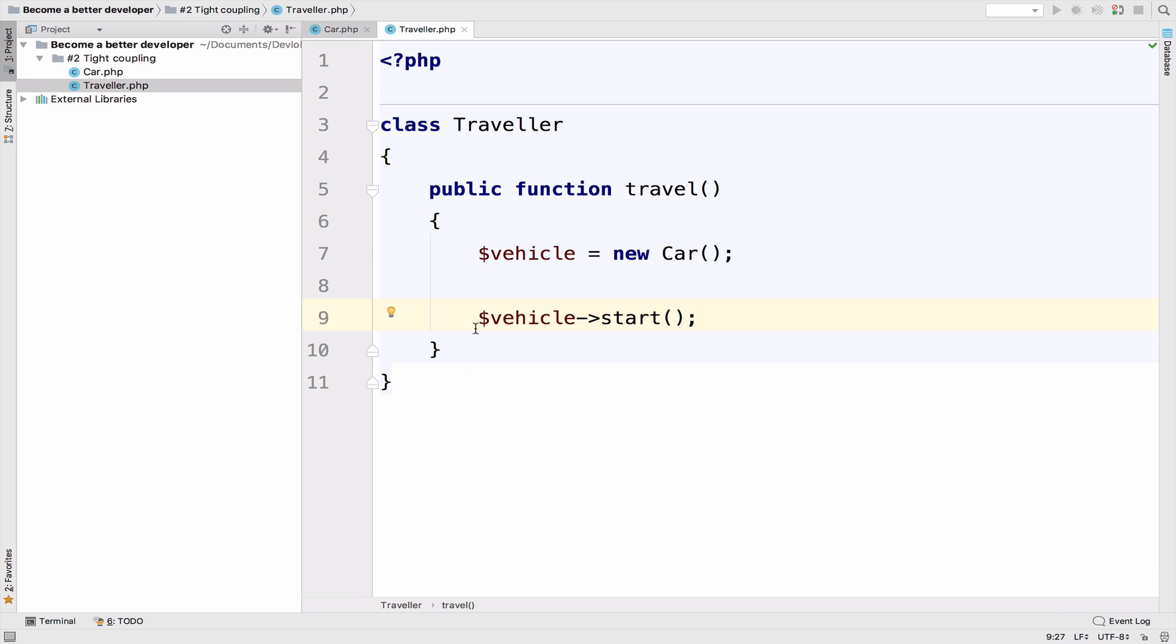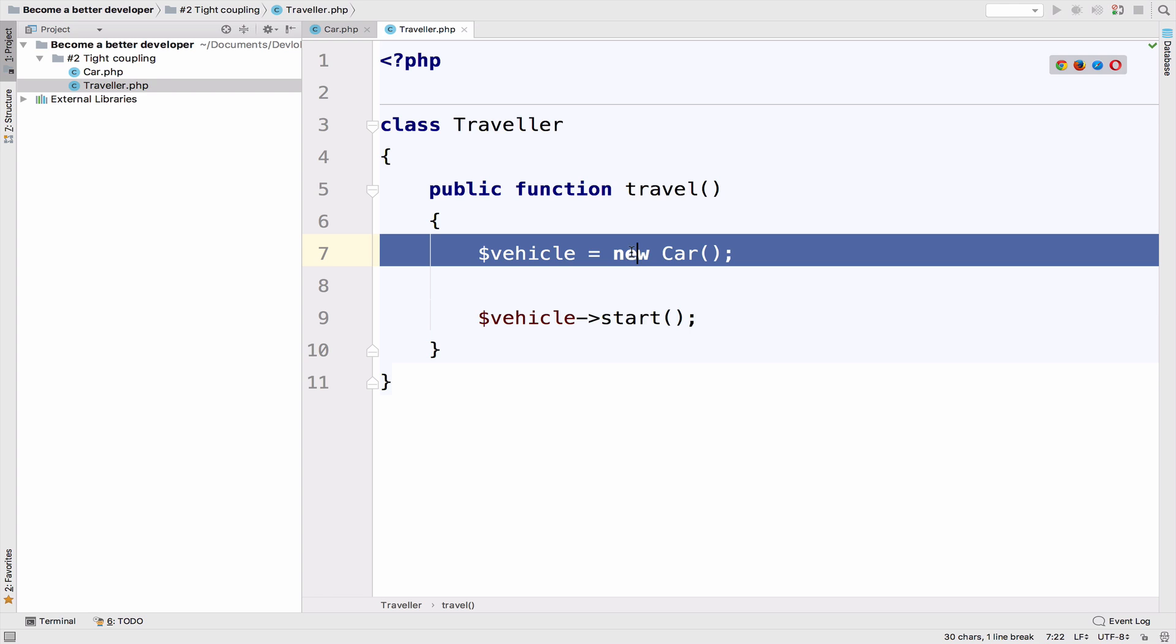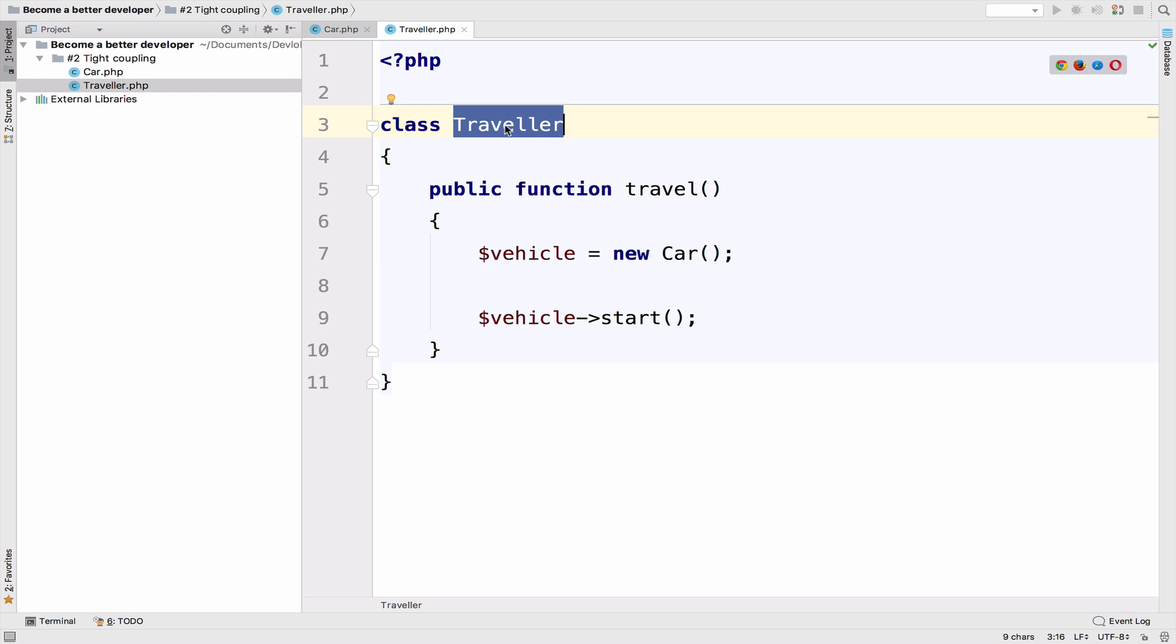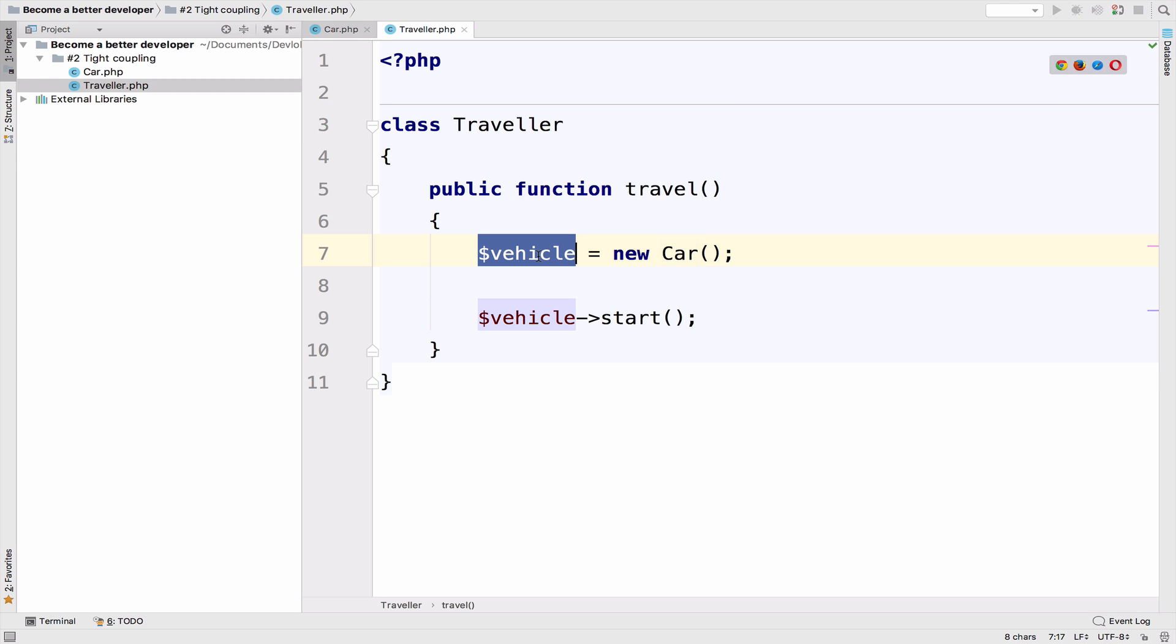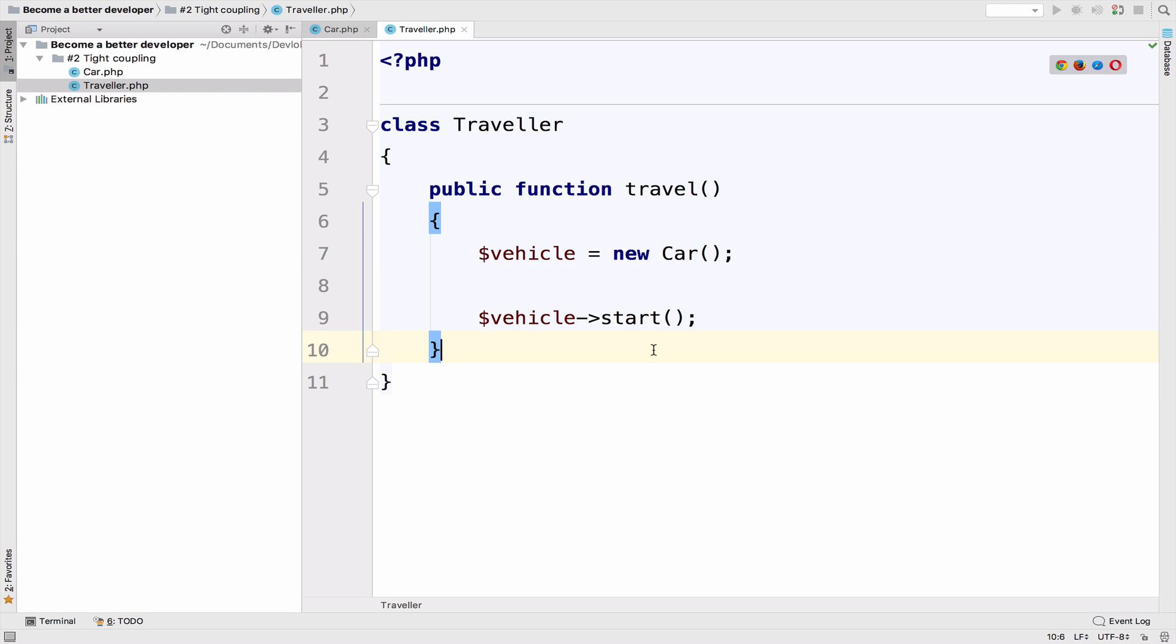Our code at this point should be bad. And actually it is bad because we create a new car object here inside the travel function, which is of course part of the traveler class. So do you see the problem here? The class traveler is tight coupled with the class car. Why? Because we are creating a car object inside the travel function. So vehicle is an instance of class car. And at this point, the traveler class already does way too much. The traveler in order to travel, he must create a new car object first.